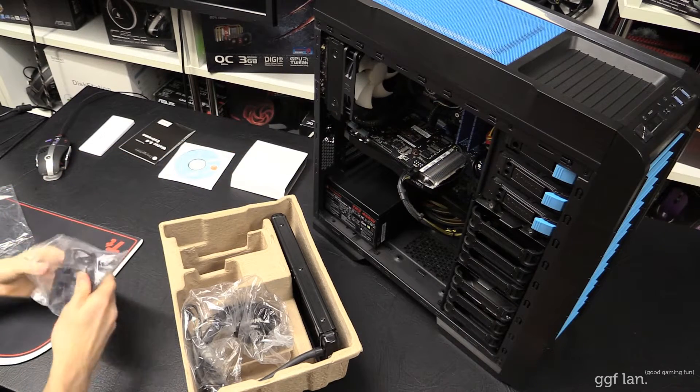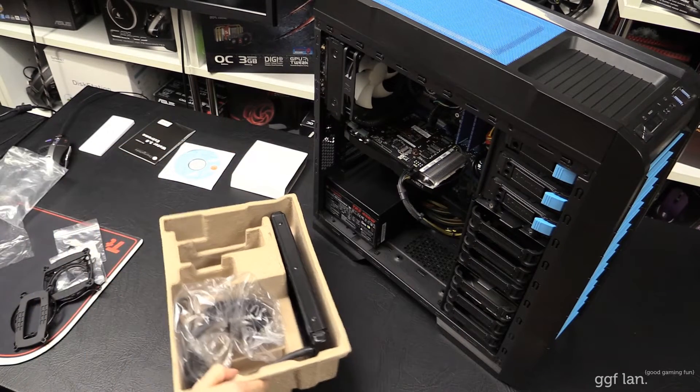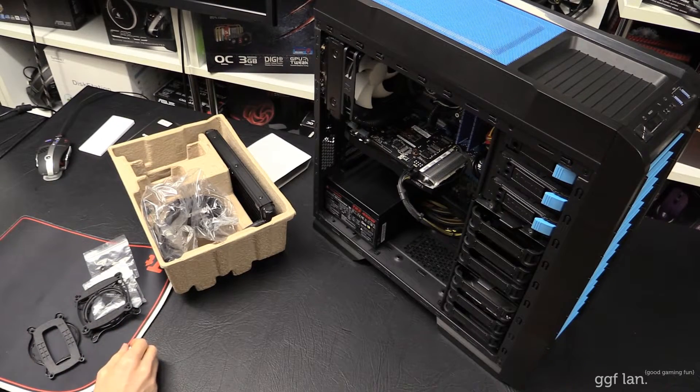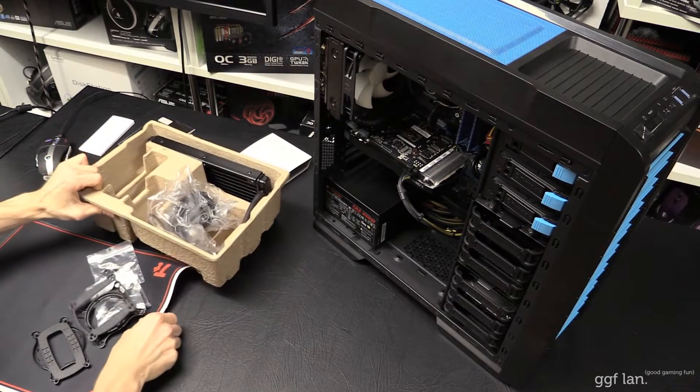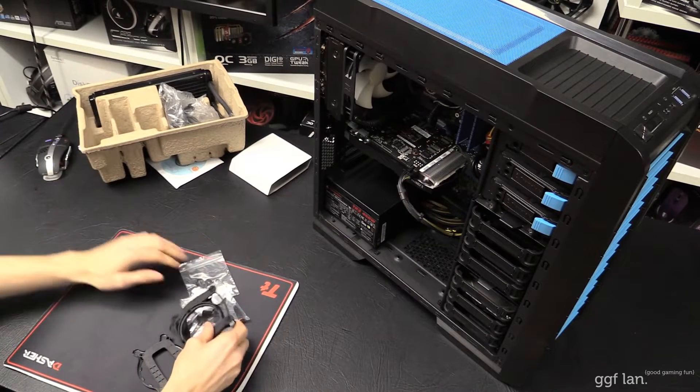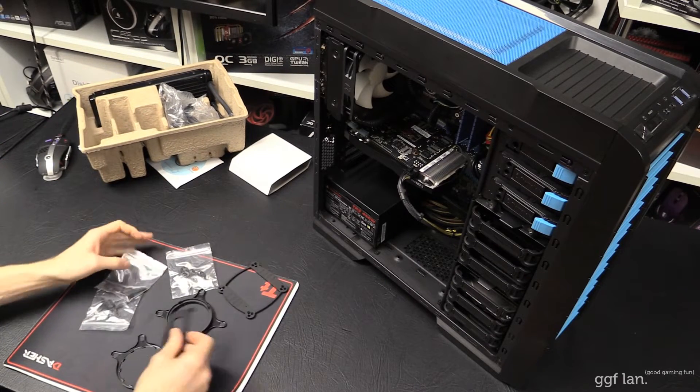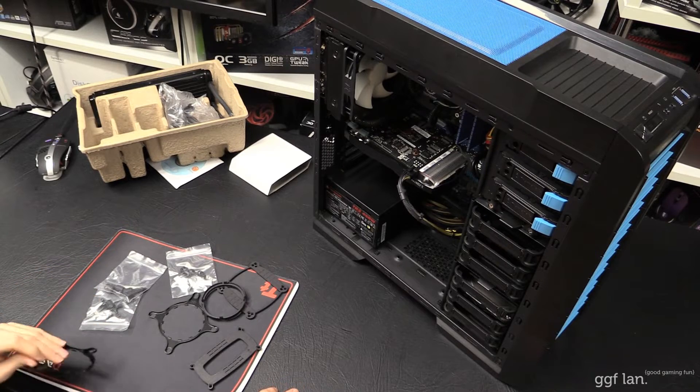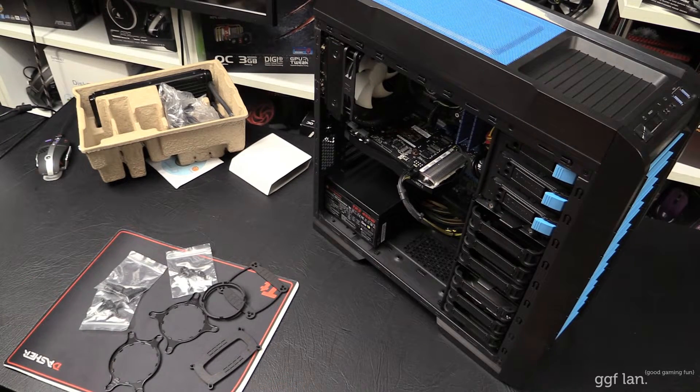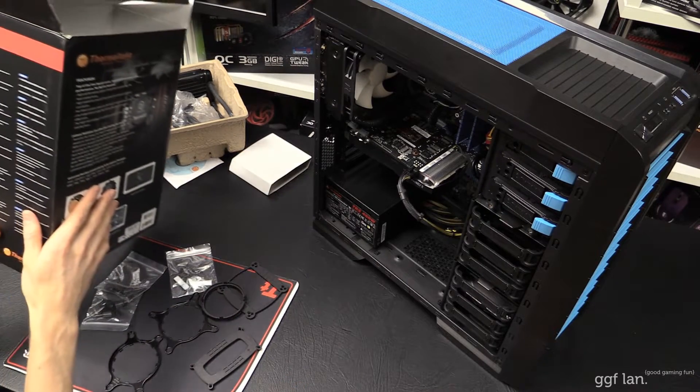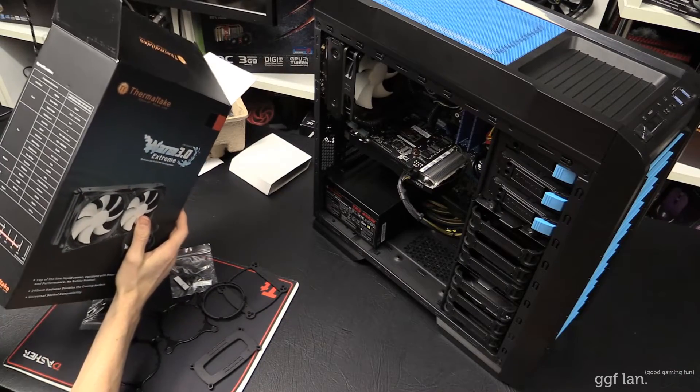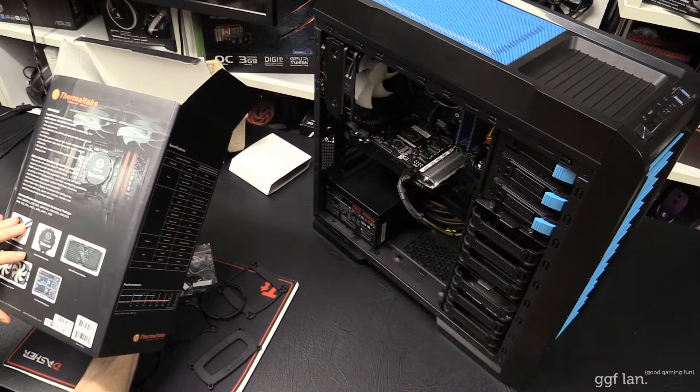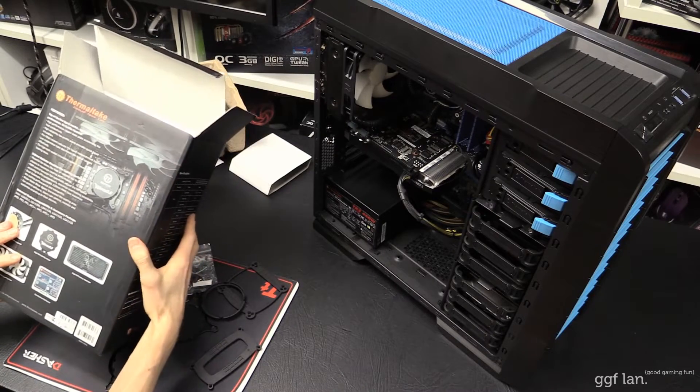Here's our accessories bag with everything in it. This pretty much supports every socket which is current. Your AM2, AM3, FM2. It probably does 1366, 2011. I wonder if it says it on the box. No, so no 775.